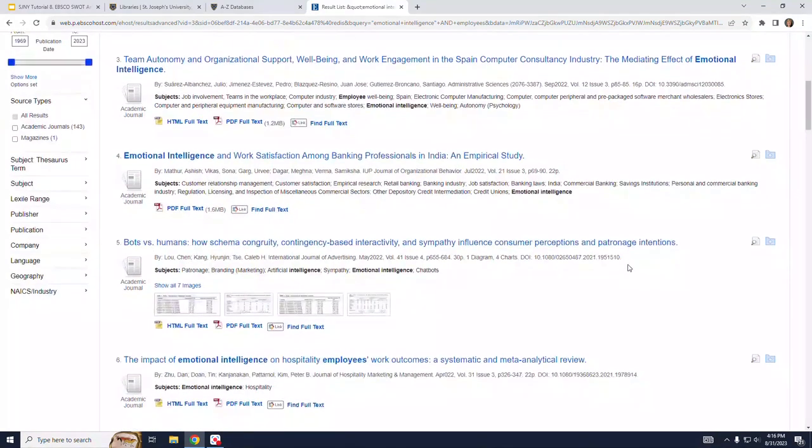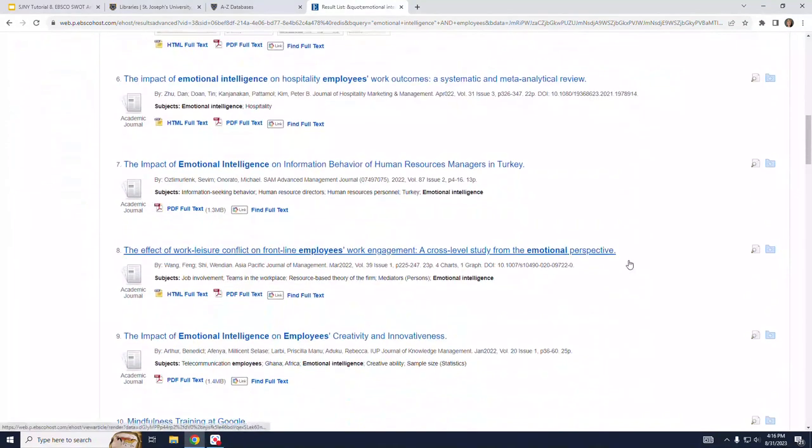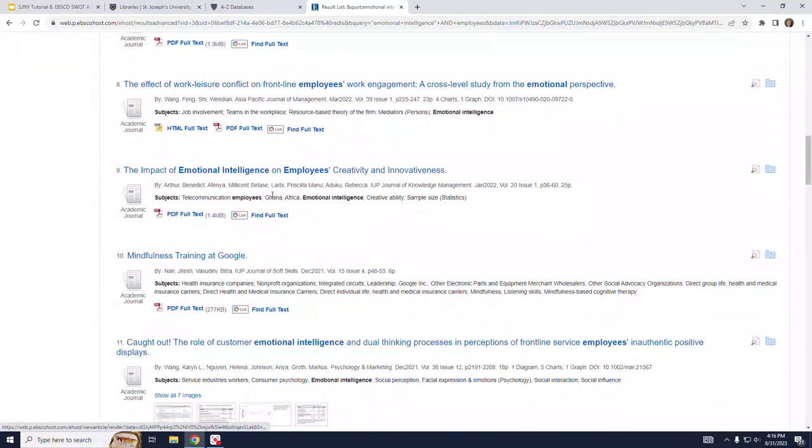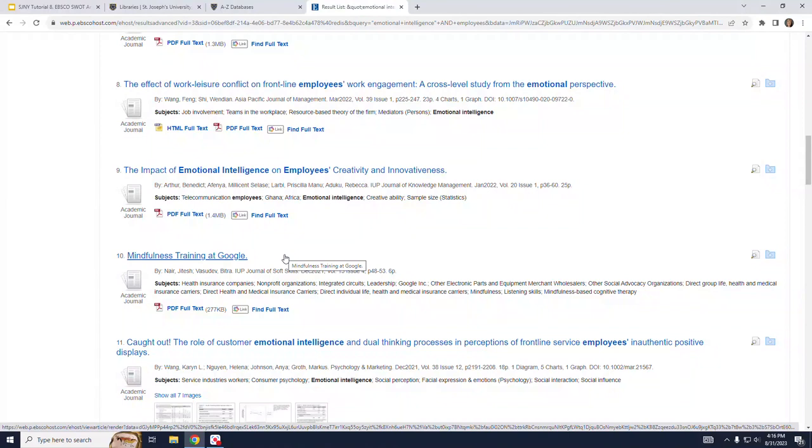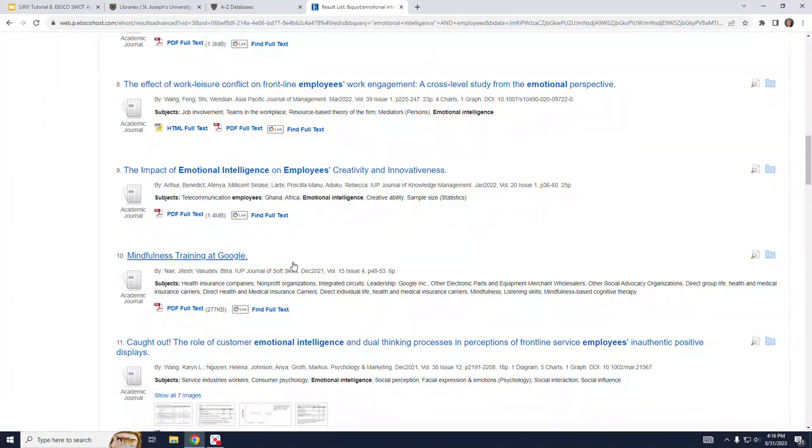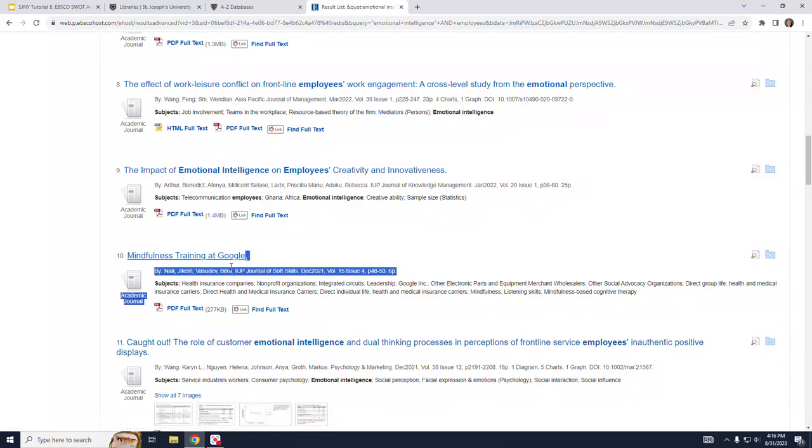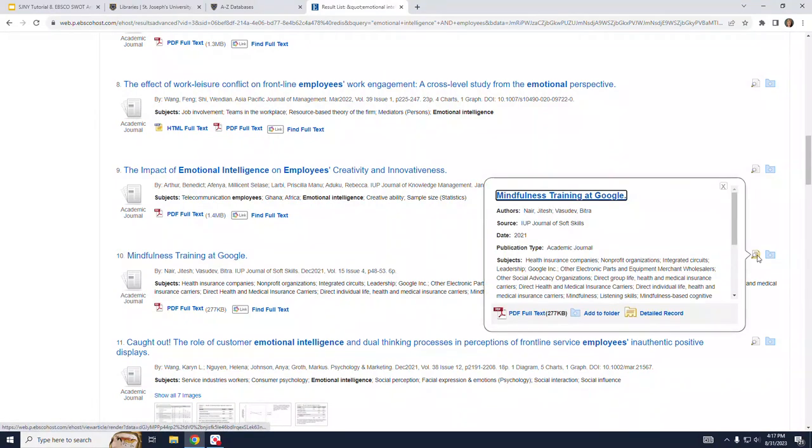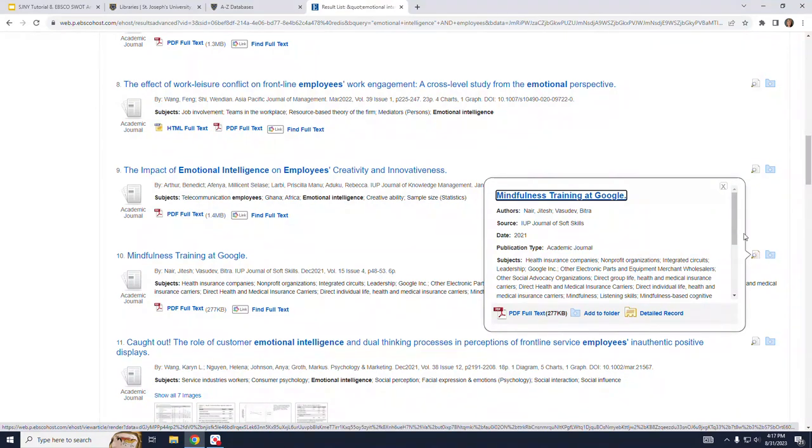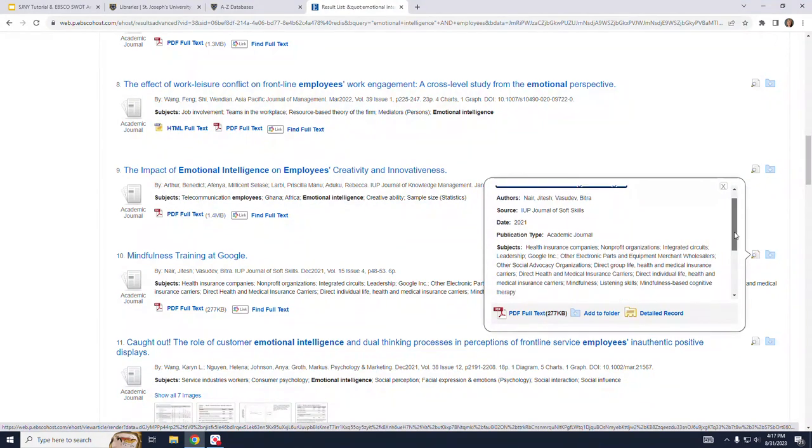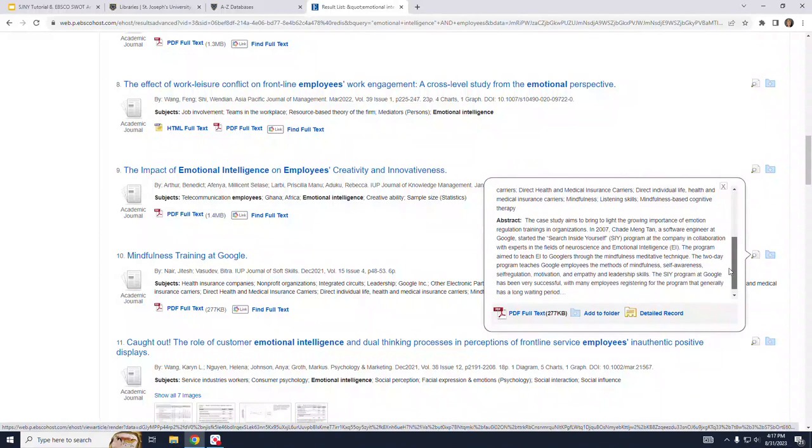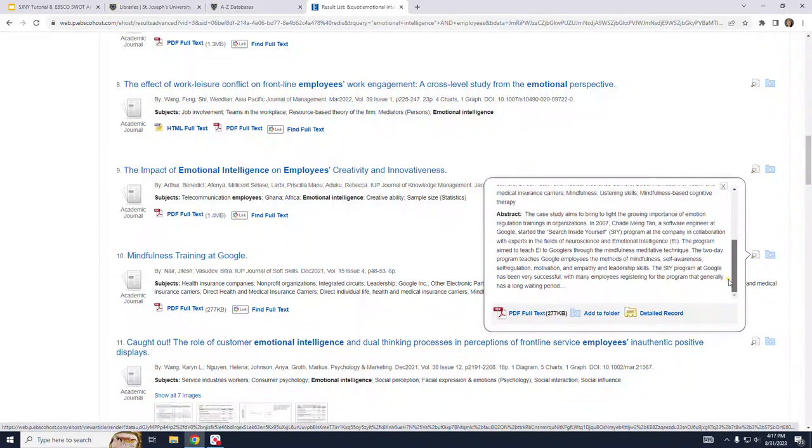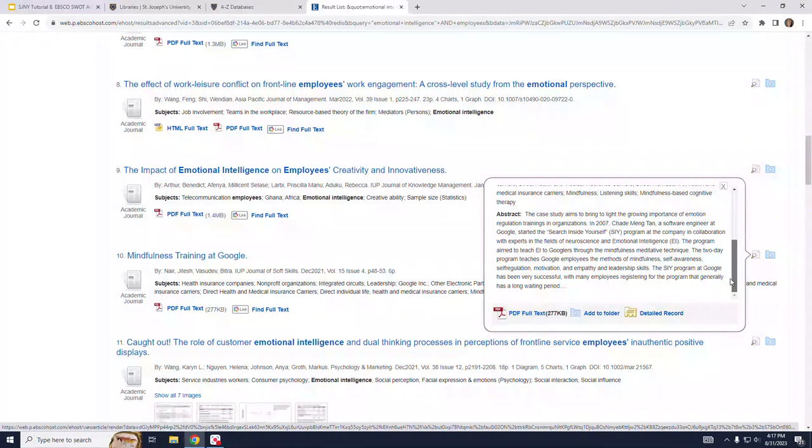Now let's take a look at result number 10, Mindfulness Training at Google. You can access the PDF file right from this page and you can also obtain the citation information here from the title and the line just below the title. If you click on the magnifying glass on the right hand side of the record, you can see more information about the article and the full abstract. This can help you decide if you want to pursue this article or not.